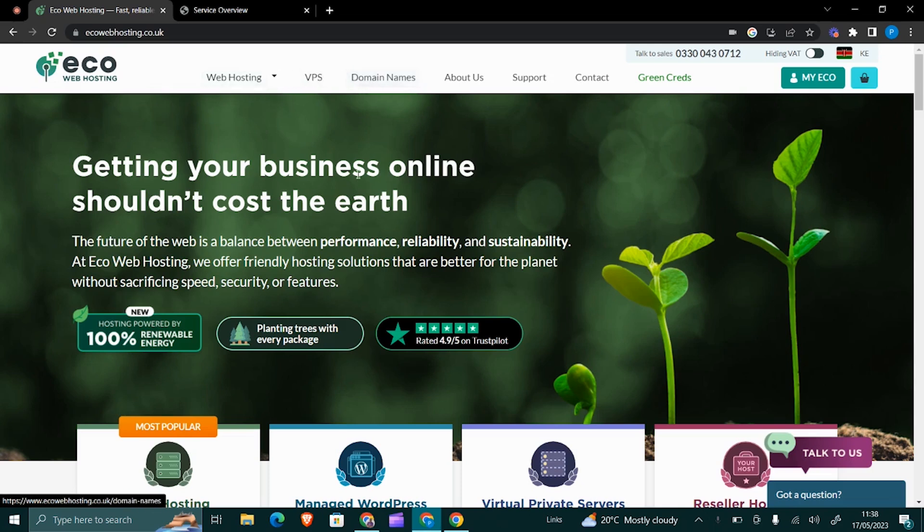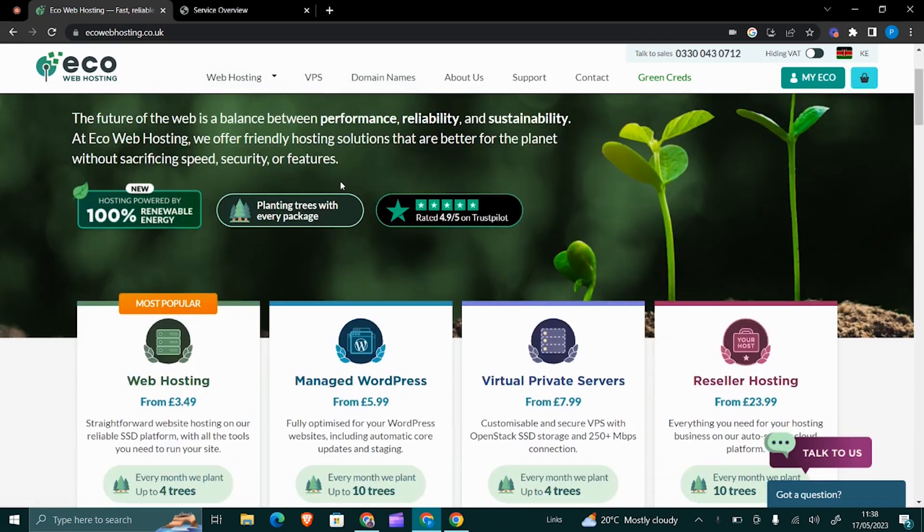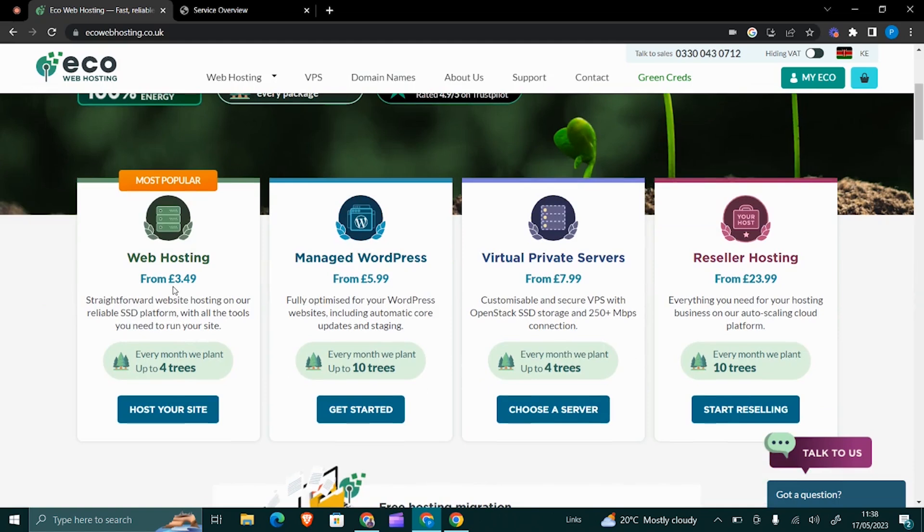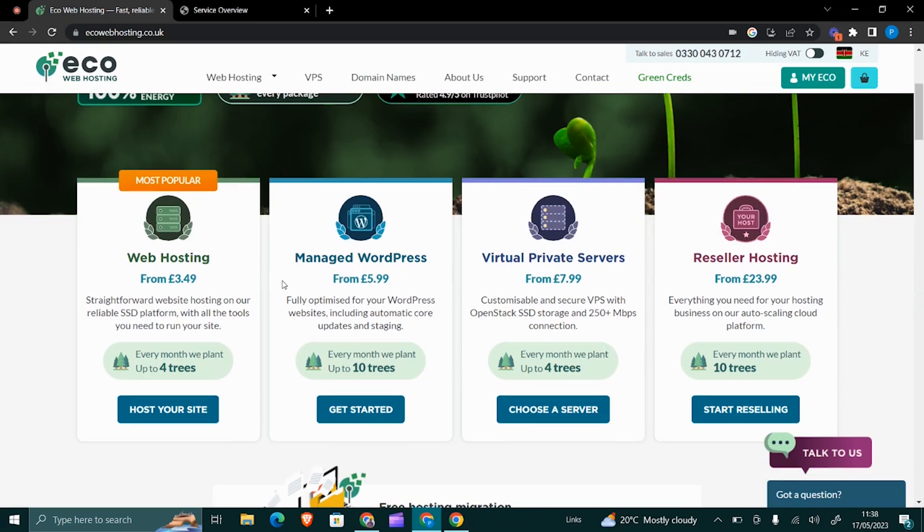Their web hosting packages range from £3.49 all the way to £23.99 for a reseller hosting package. If you're just getting started, you need a web hosting package that is just hosting one website or three websites, something like that.